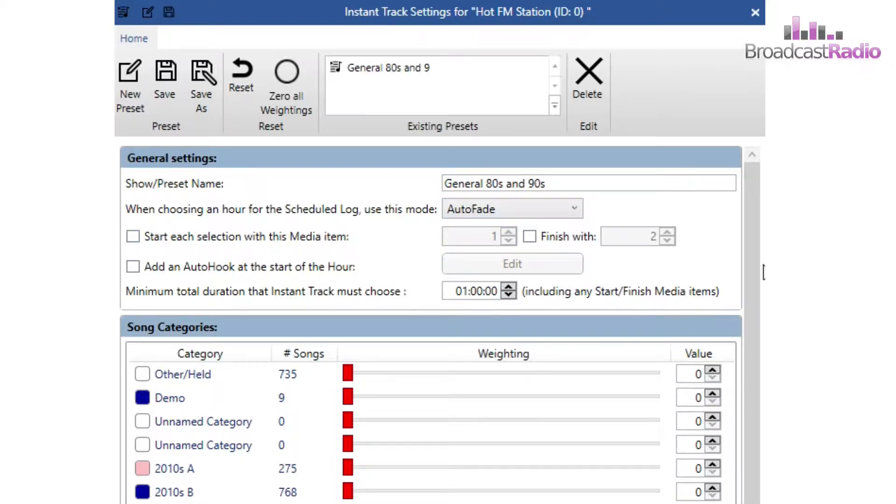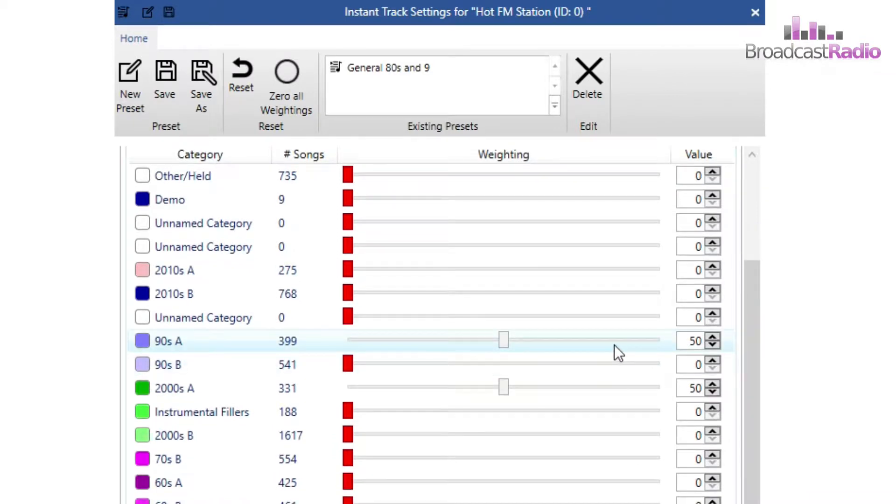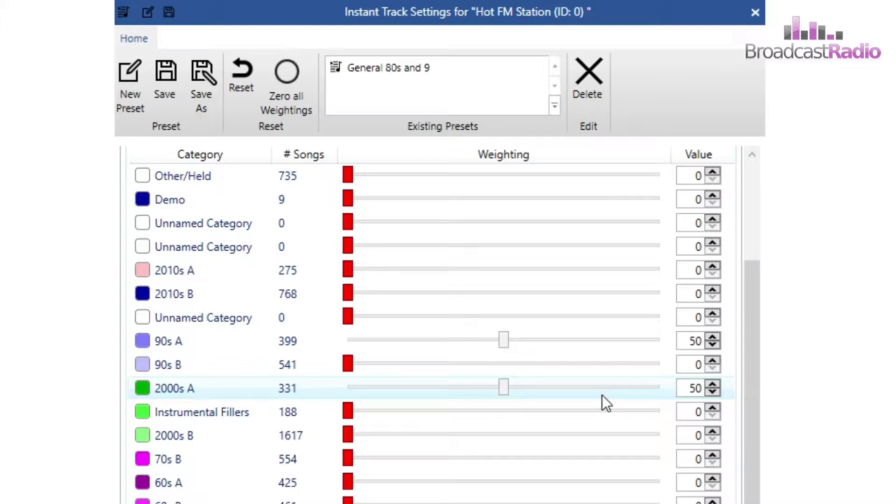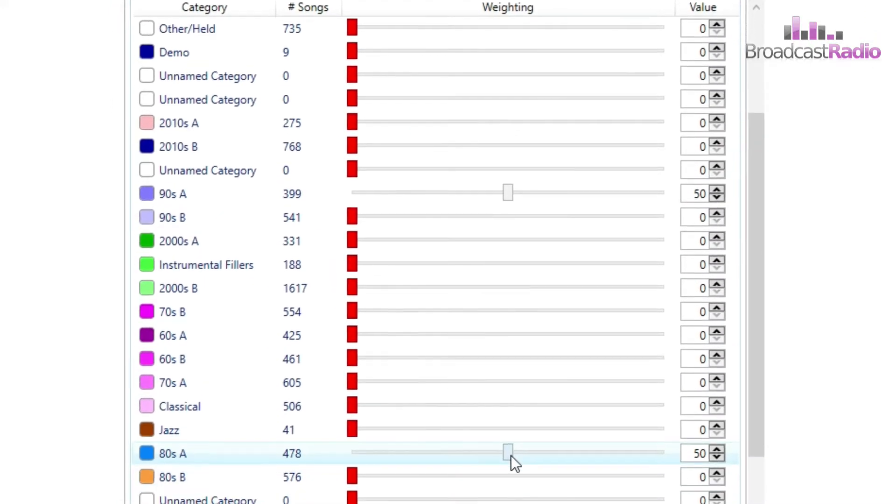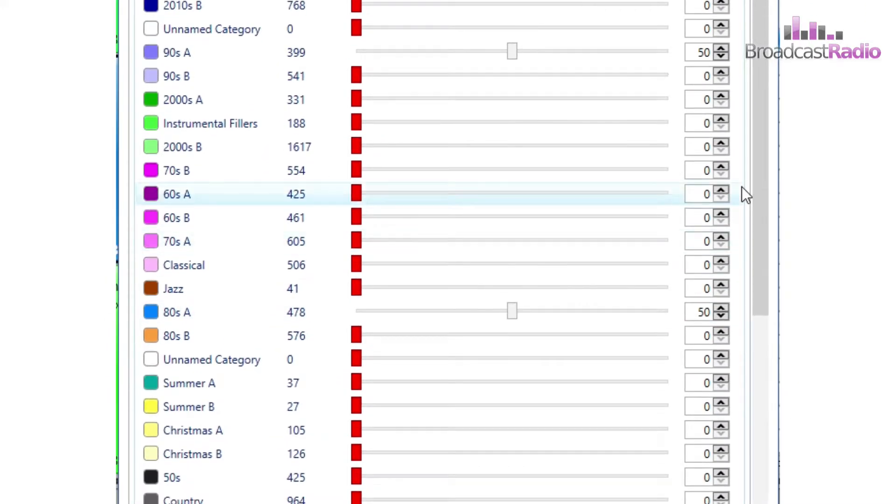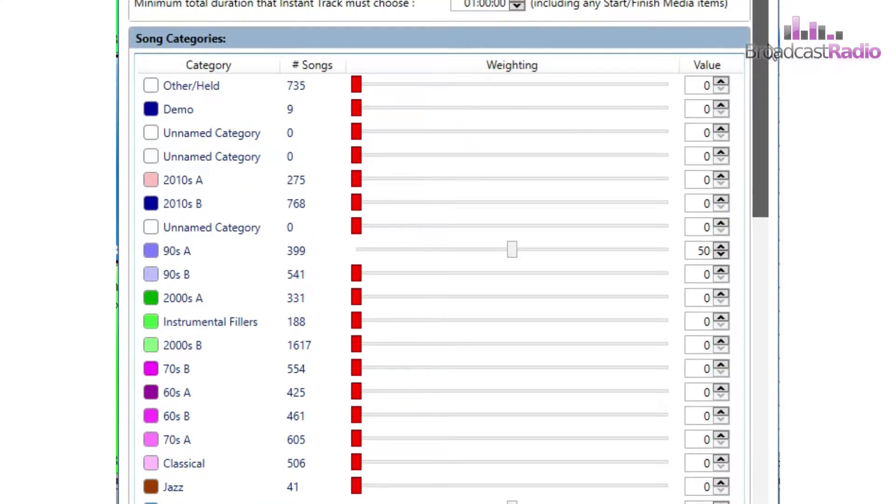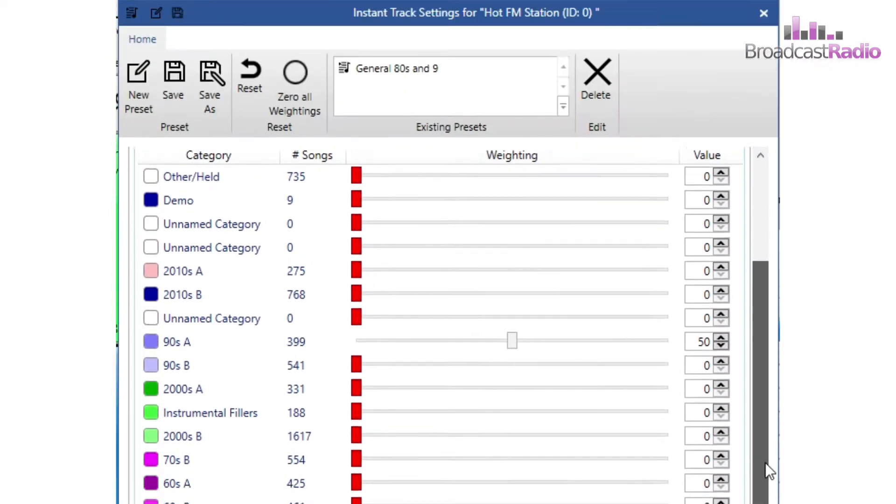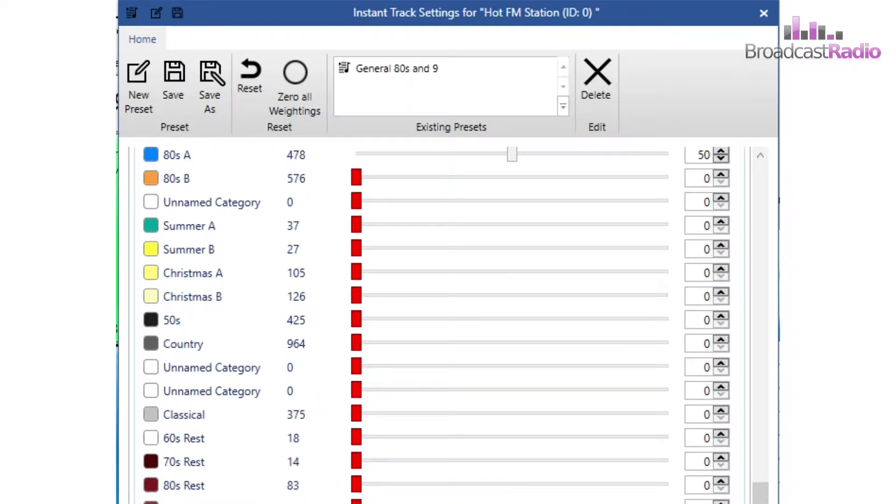Here you set the weighting or proportion of each song category. Actually I've set this one wrong and I need to remove the 2000s category and add in the 80s. So I drag the 2000s down to zero, find the 80s and pull that up to 50. So it's about a 50-50 split. If it helps just think of those numbers as percentages.